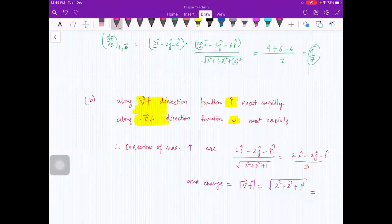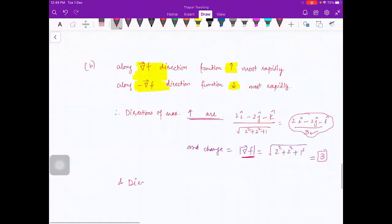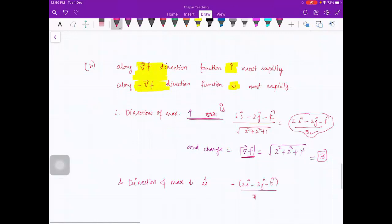The direction of maximum decrease is the negative gradient: -(2î - 2ĵ - k̂)/3 = (-2î + 2ĵ + k̂)/3. Wait — the direction of maximum decrease is (-2î + 2ĵ + k̂)/3, and the rate of change is -|∇f| = -3. The magnitude of the gradient vector is 3, so the maximum rate of change is 3 and the minimum rate of change is -3.